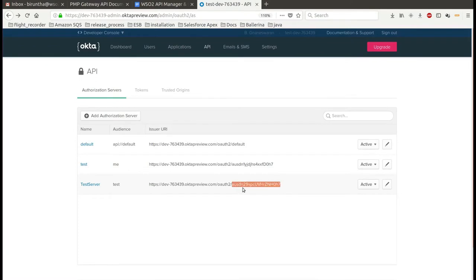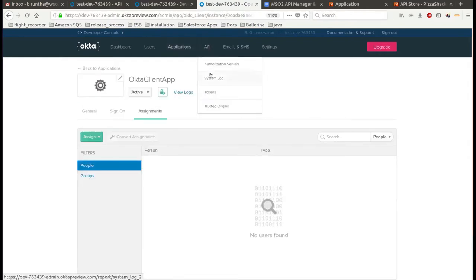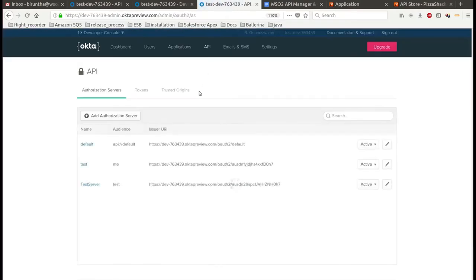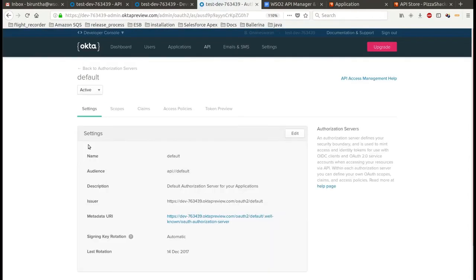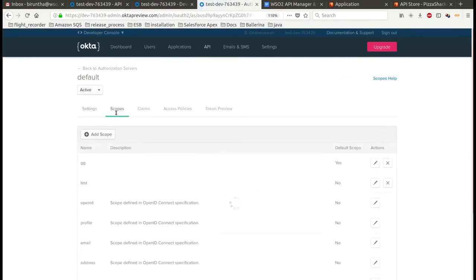The next step is to configure the scope in the authorization server. For this, go to the API tab, then click on the authorization server. In the scope tab, you can create a new scope or you can use an existing one.